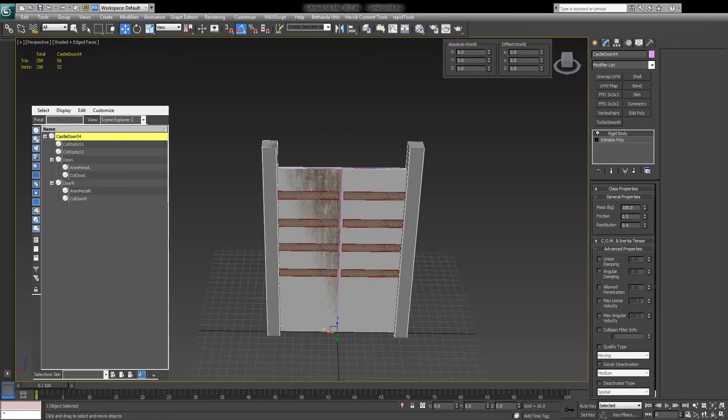For convenience I went ahead and added this door already to my list. It's here. It's ready to be used. Let's go and start Fallout.